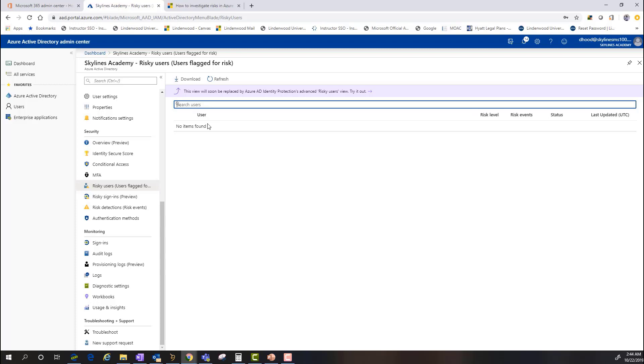So, this is where we can start to leverage different policy-based activities and actions around that suspicious behavior to either lock or invoke a multi-factor authentication request or simply just lock or disable the account until the user checks back in with an admin or a support ticket.